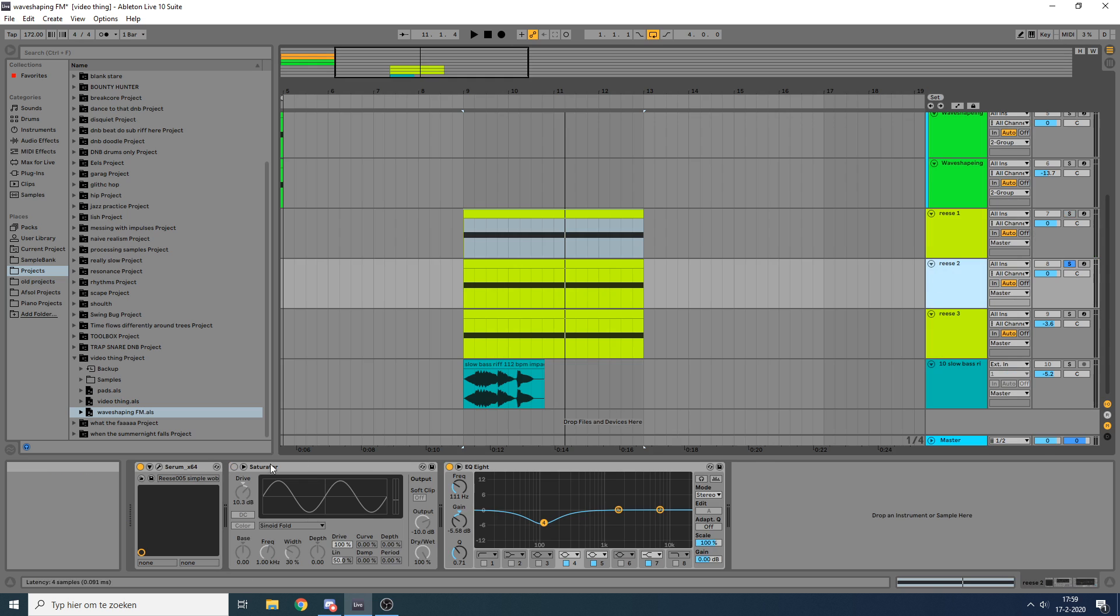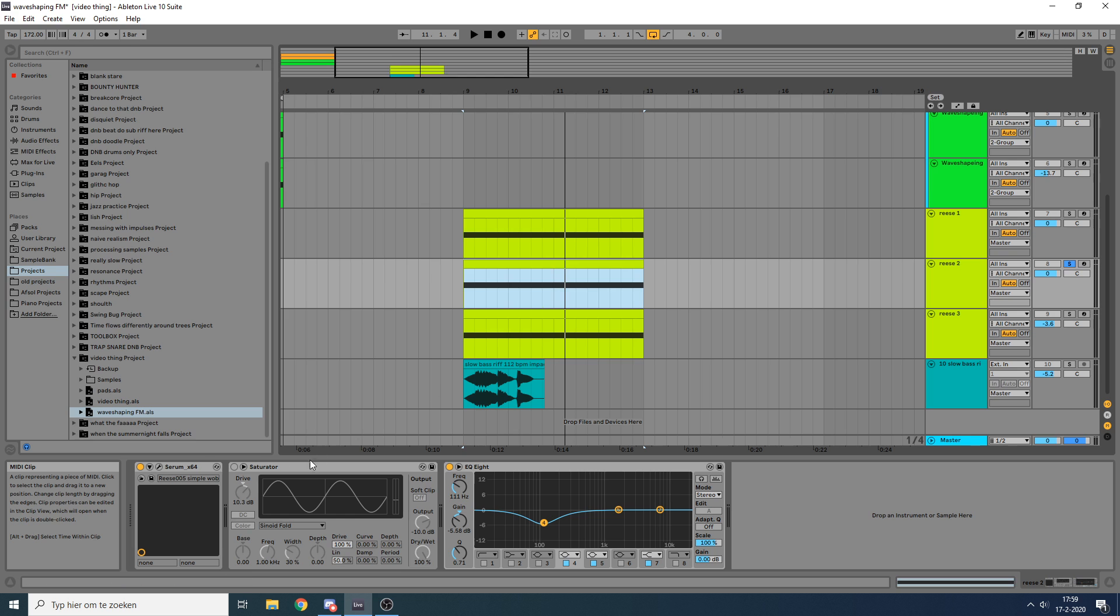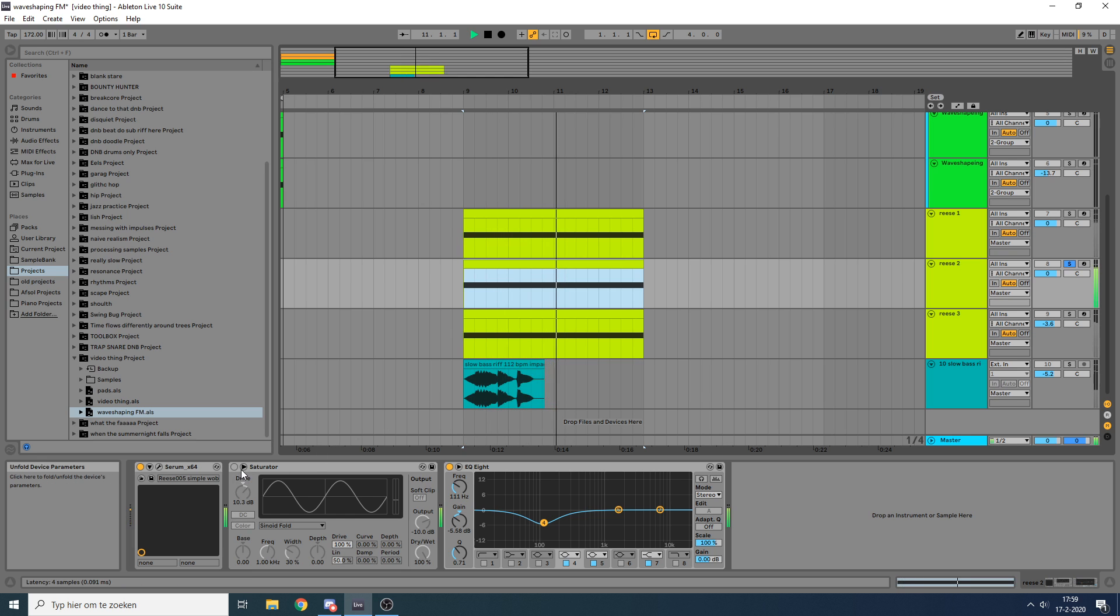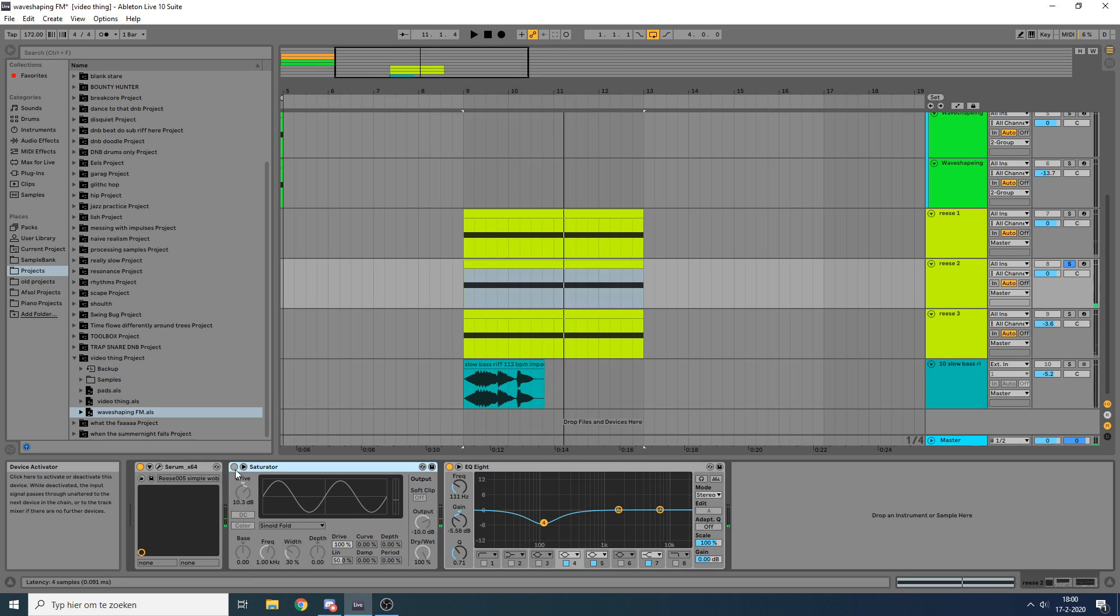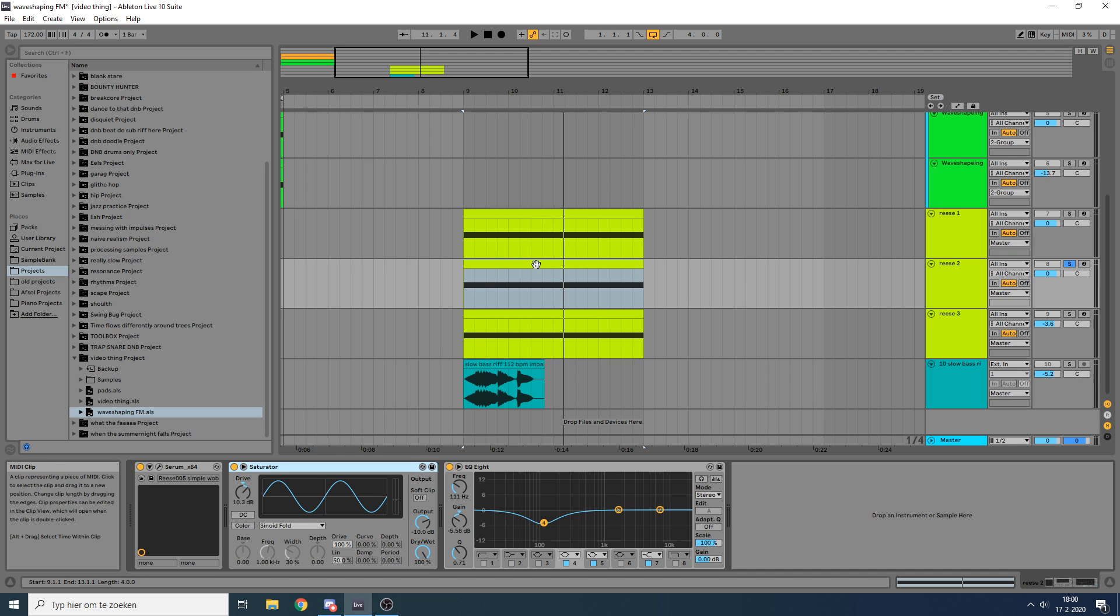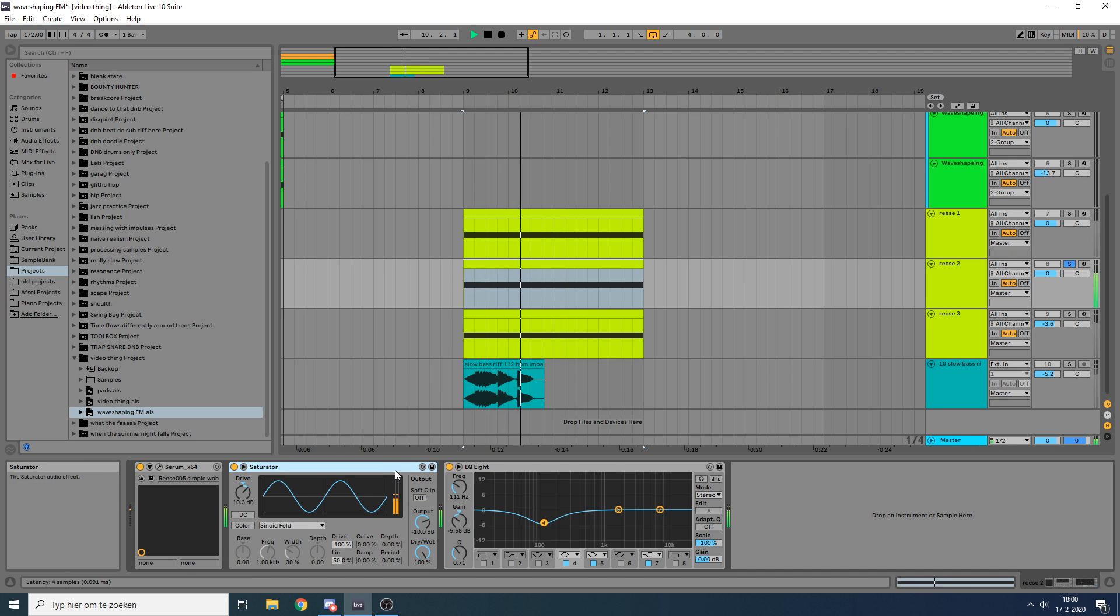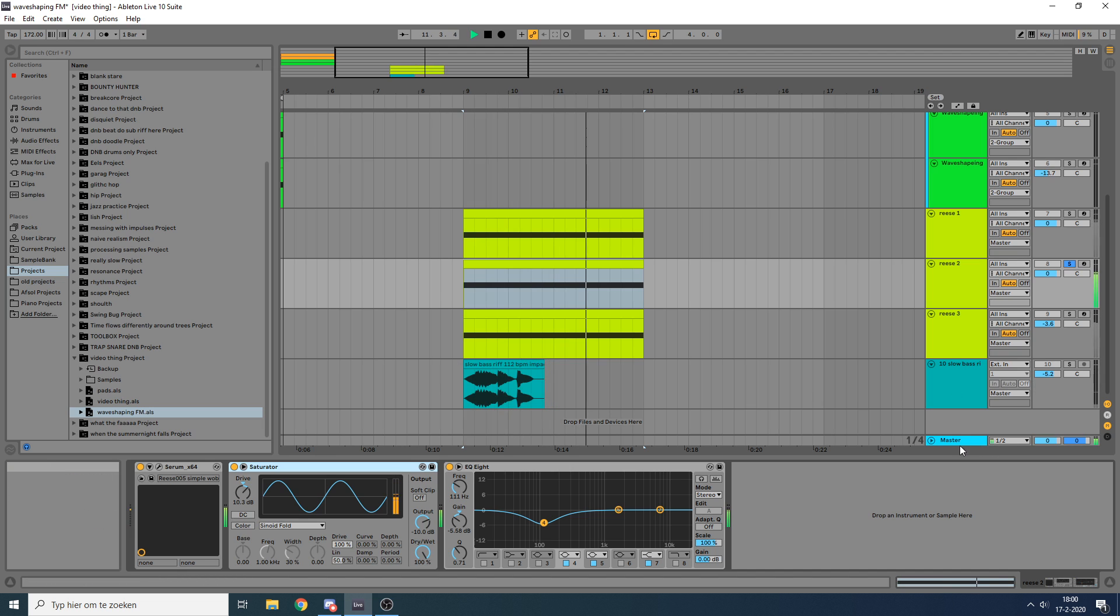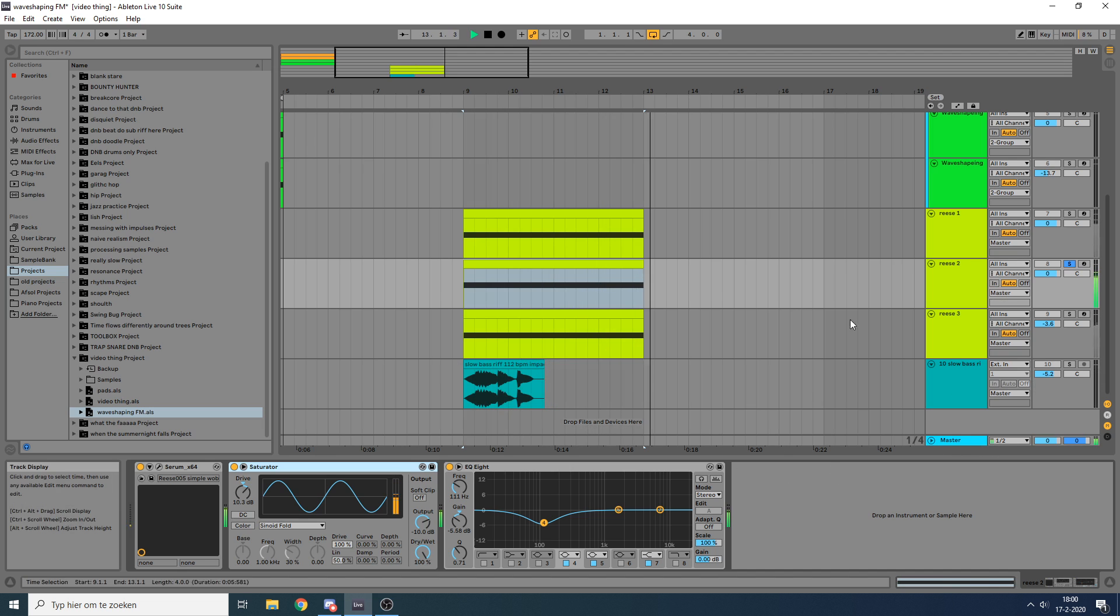You can also use the saturator. Simple re-swabble again, really low, really dark. And if you smash it into there quite hard, you can really get this nice crunchy texture. That's just quite awesome, I think.